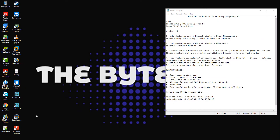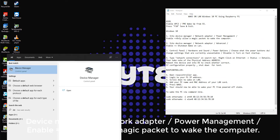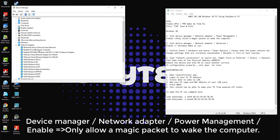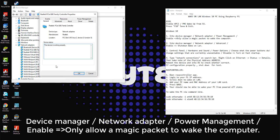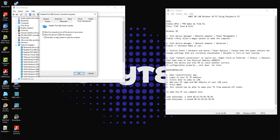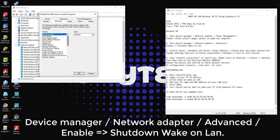Log in to your Windows 10 PC and go to Device Manager. Click on Network Adapters, right-click on your network card, then click on Properties. Click on the Power Management tab and check only 'Allow the magic packet to wake the computer.' Then click on the Advanced tab, scroll down to 'Shutdown Wake on LAN,' and change the value to Enabled.